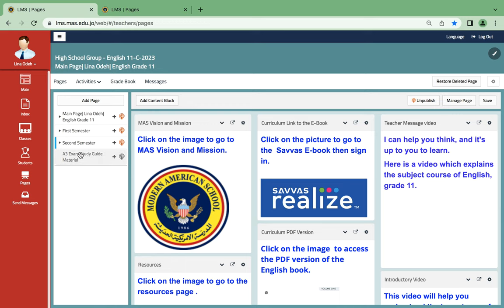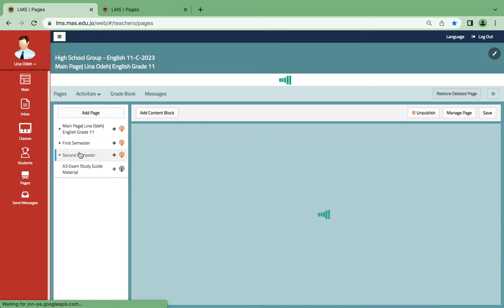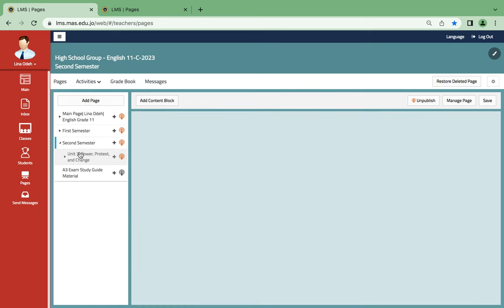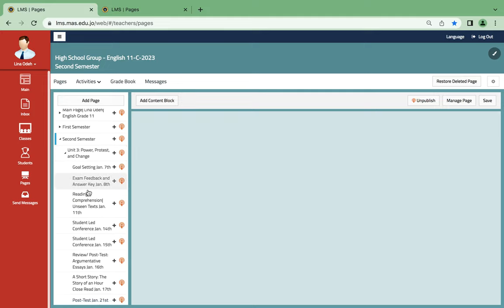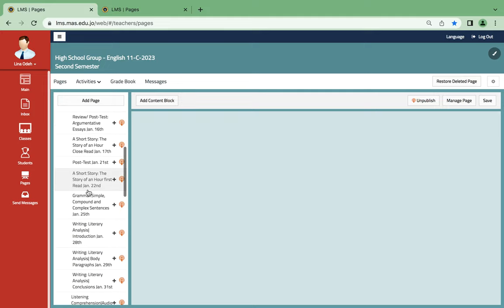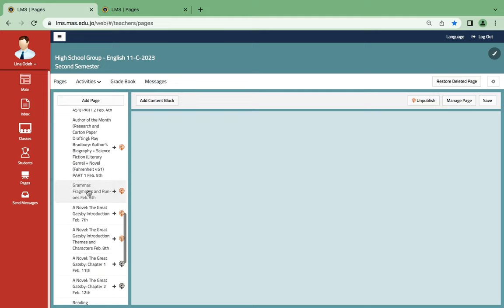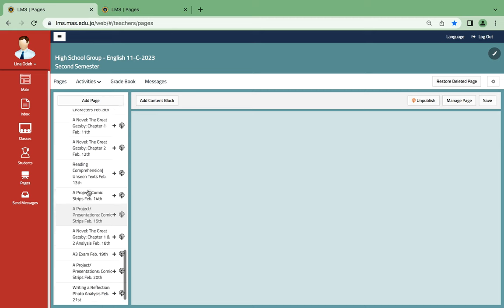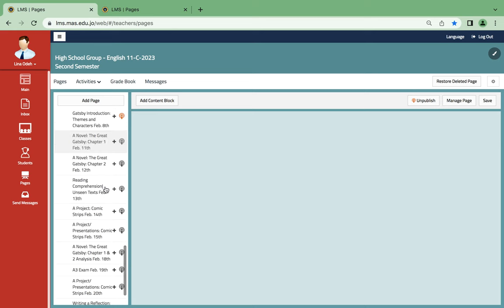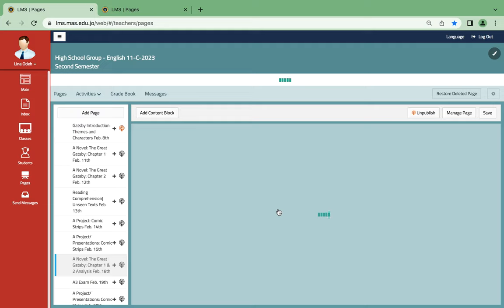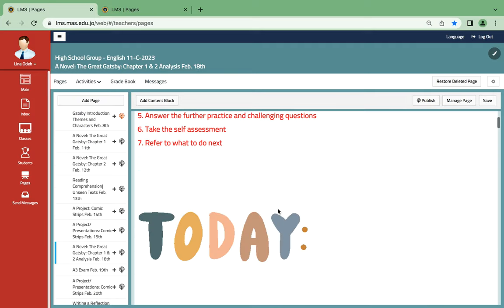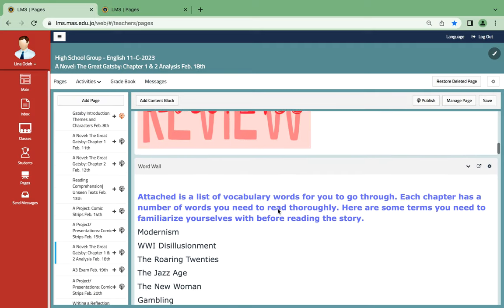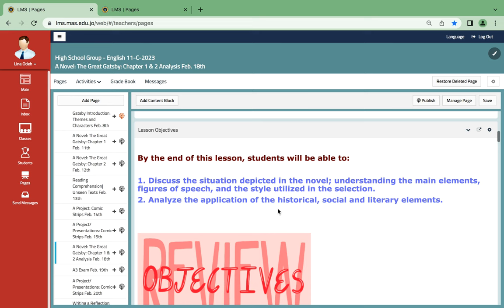I will assume that you will have finished Chapter 1 and Chapter 2. So on the unit Power, Protest, and Change on February 18th, we're going to be continuing with the novel The Great Gatsby. So what are we going to do exactly for this particular day?